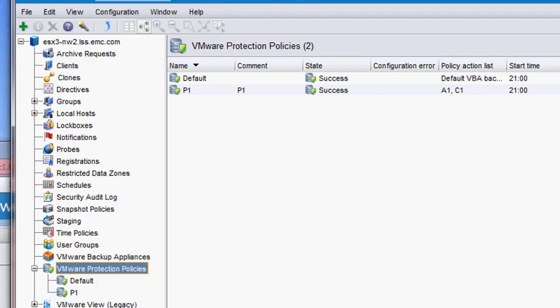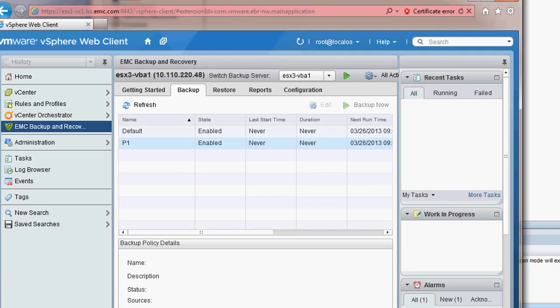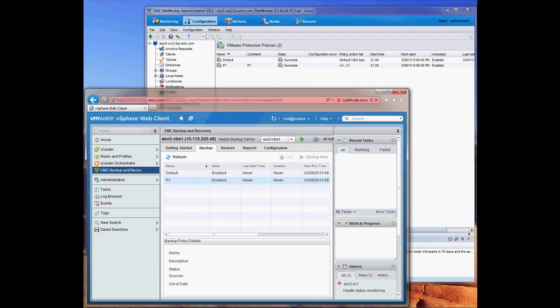Now we will go into the vSphere web client, and you'll see that the NetWorker policy that was created by the NetWorker Administrator was automatically pushed and is visible through the EMC Backup and Recovery plugin. No action was required by the VMware Admin. This shows seamless integration between NetWorker and VMware vCenter.